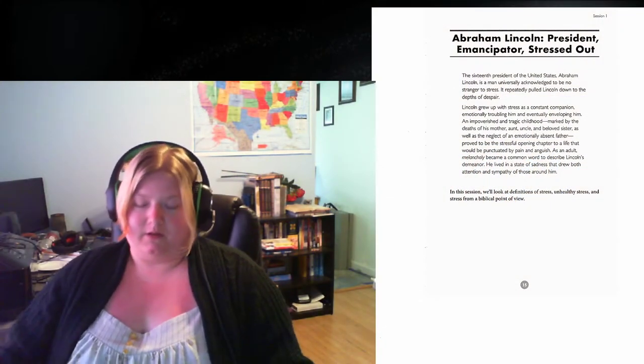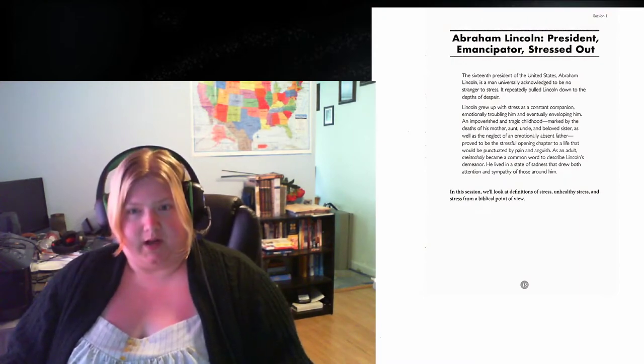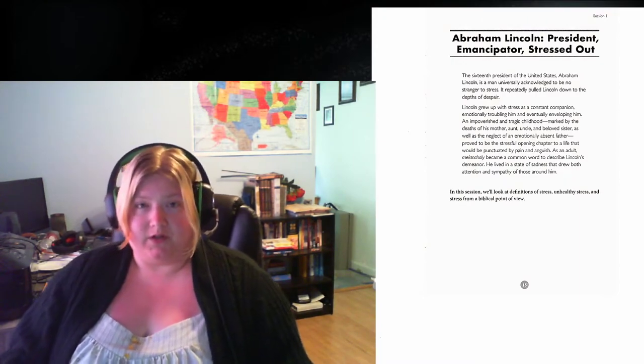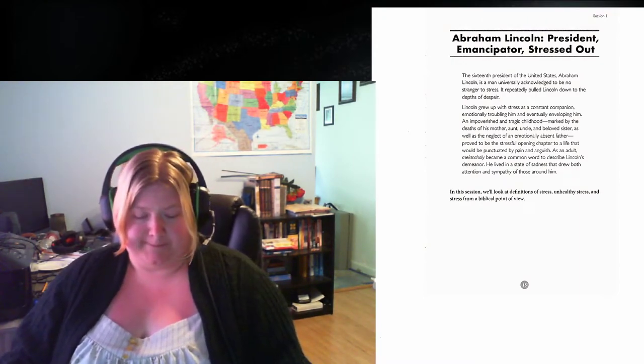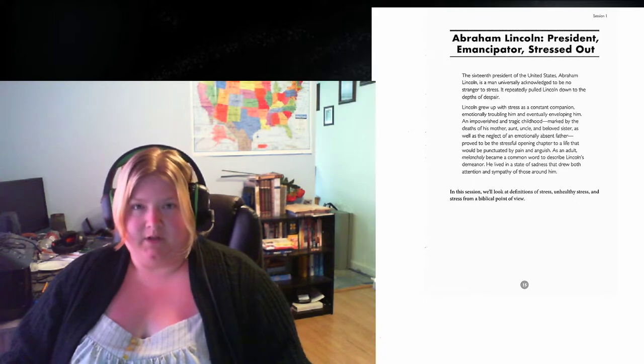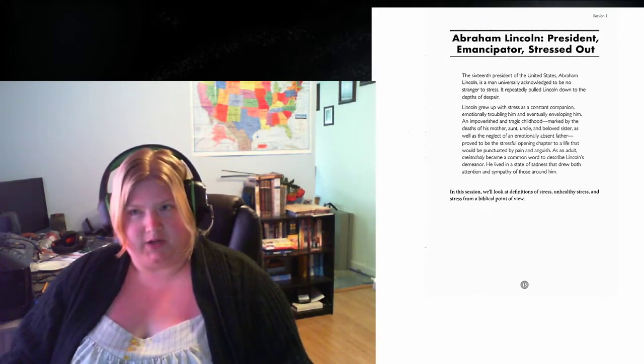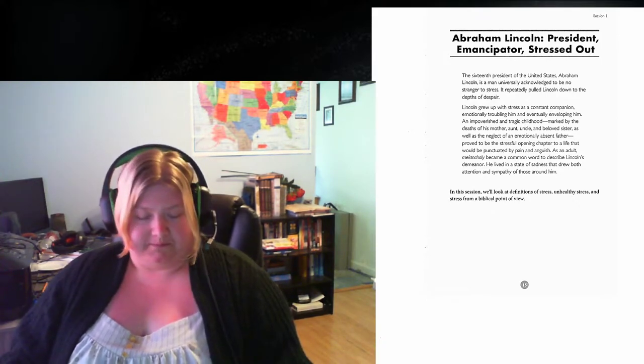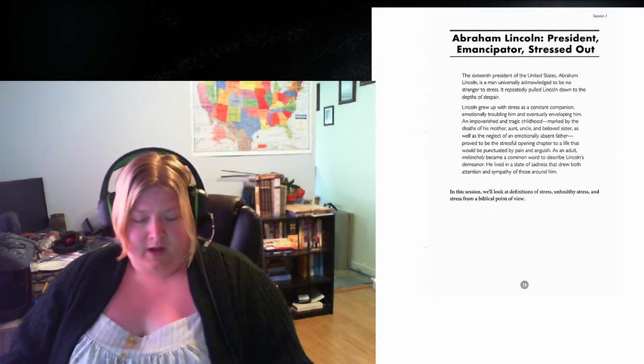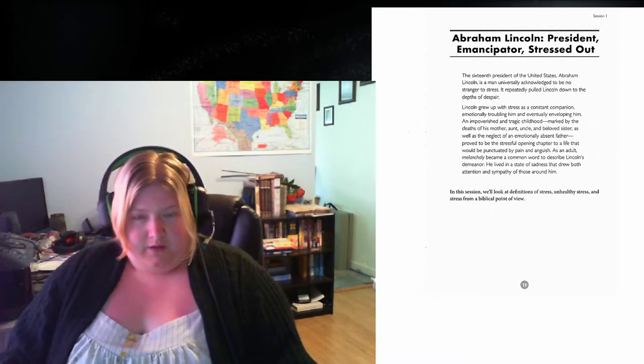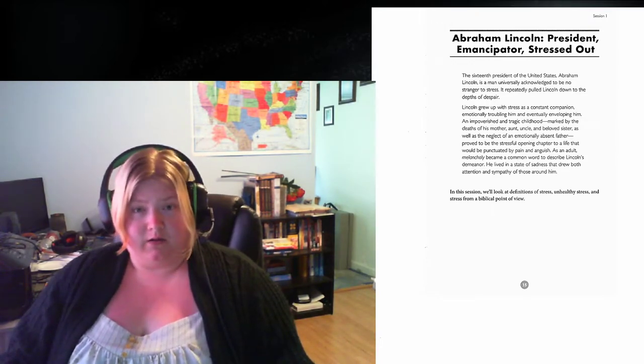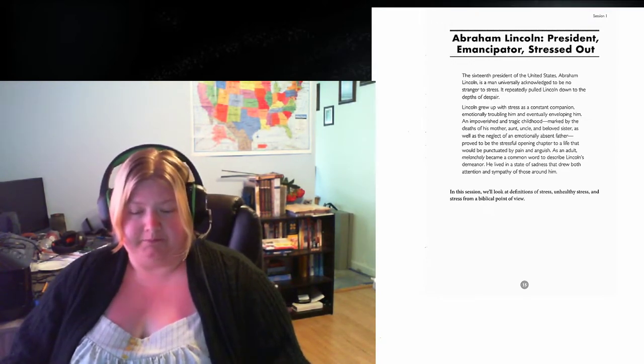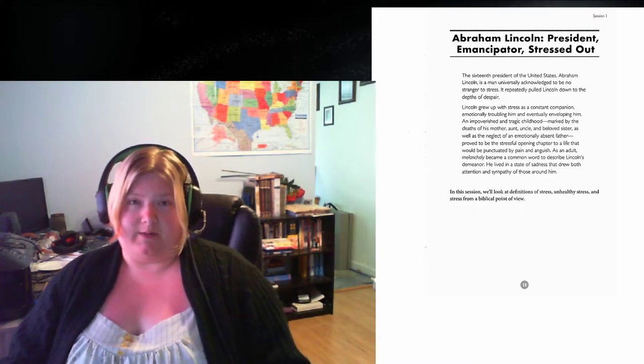Hi everyone. Sorry it took me so long to actually get the first video out. Lots of stuff going on, as you all know. First, I'd like to start off with prayer. I think that's the best way to start a Bible study.